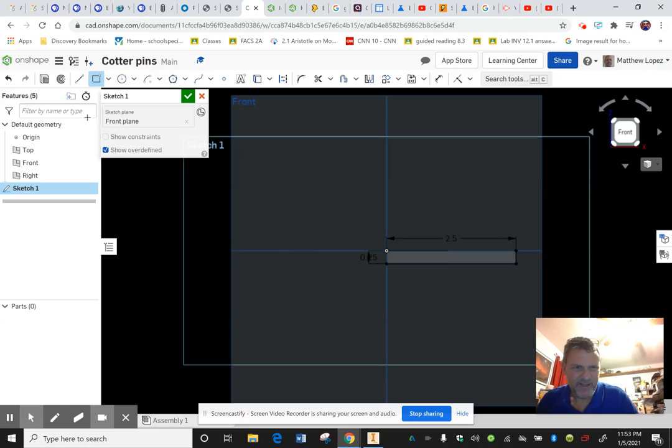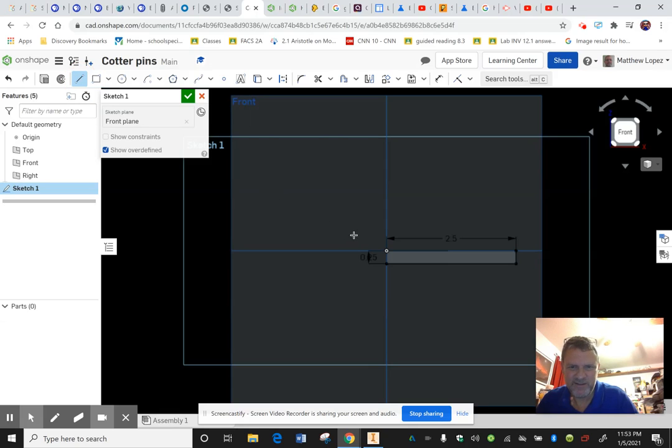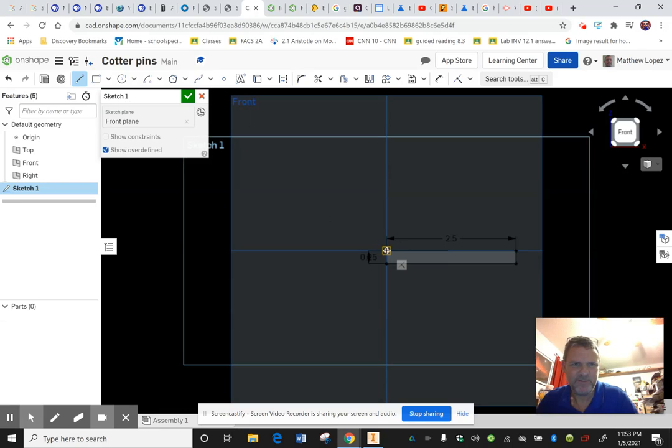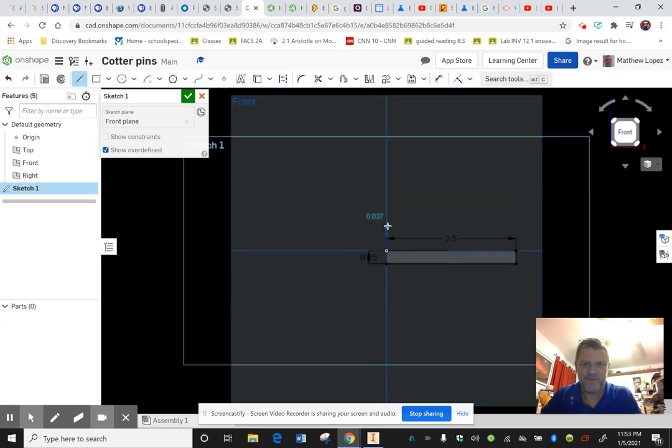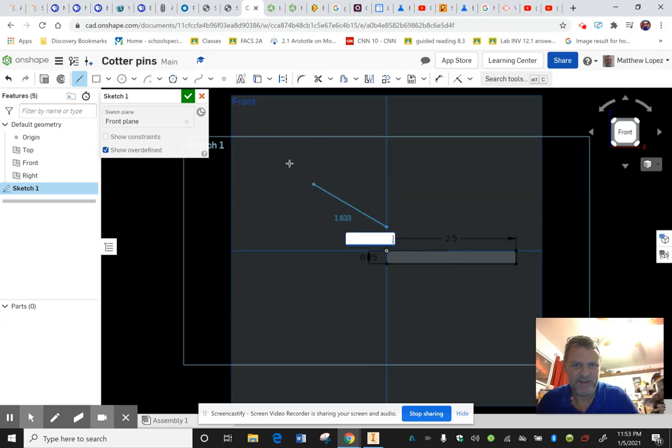And then from there we're just going to create a line. Actually let's do a construction line here, which is just a line going straight up that should be 0.5. And this will help us get that radius of curvature correct.